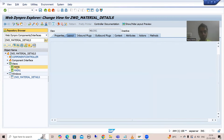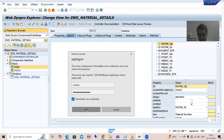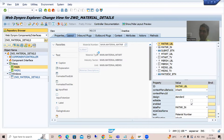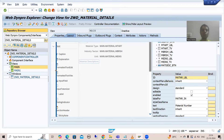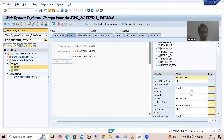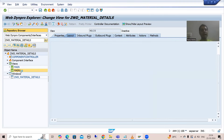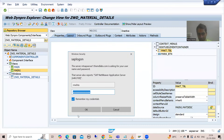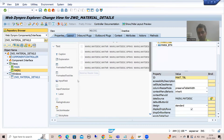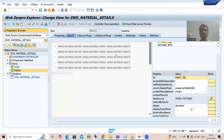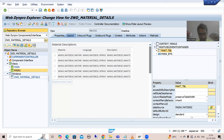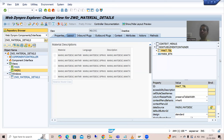In the first view, that is our main view, we simply designed the layout which is used to display the data from the MARA table. In the second view, that is our main one, we designed the layout which is used to display the data from the MARA table — because for one material, we have multiple records. Now we will proceed further.